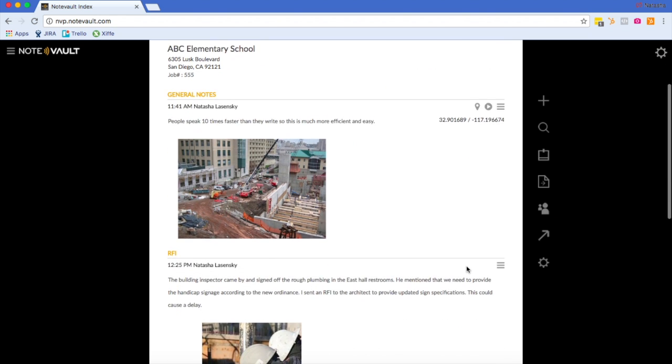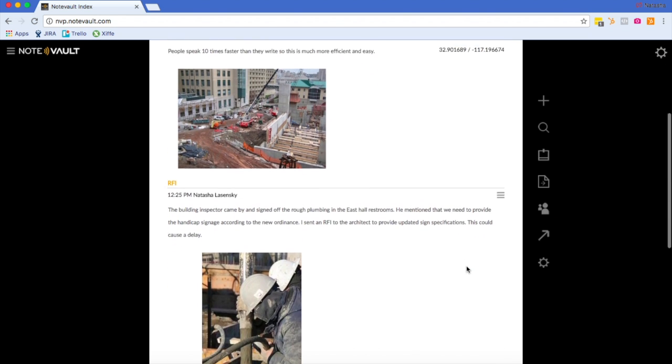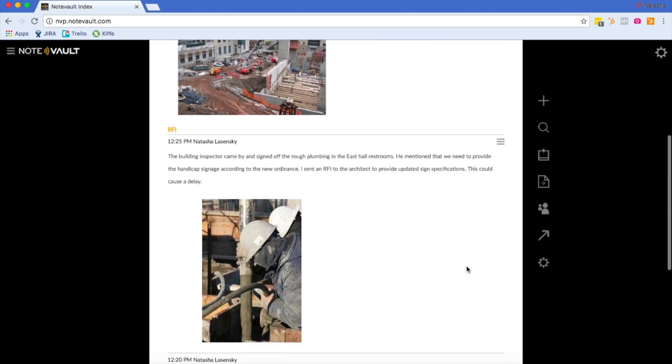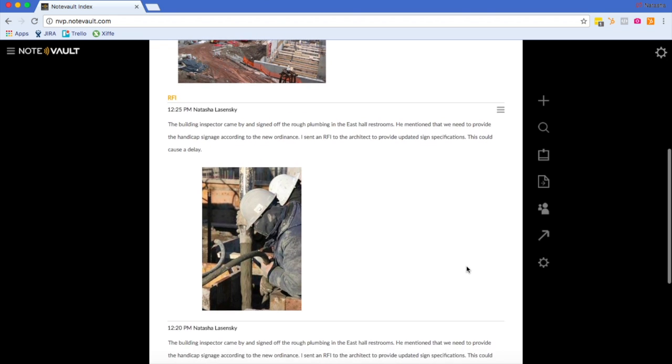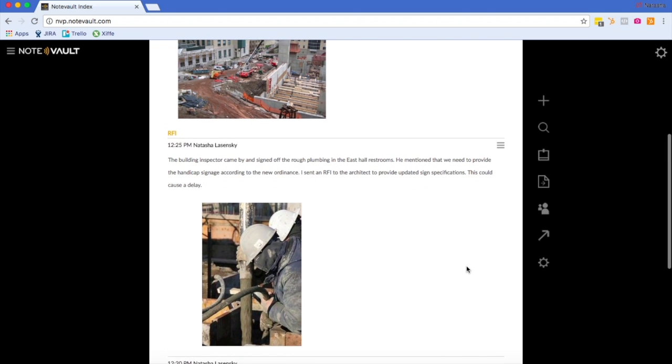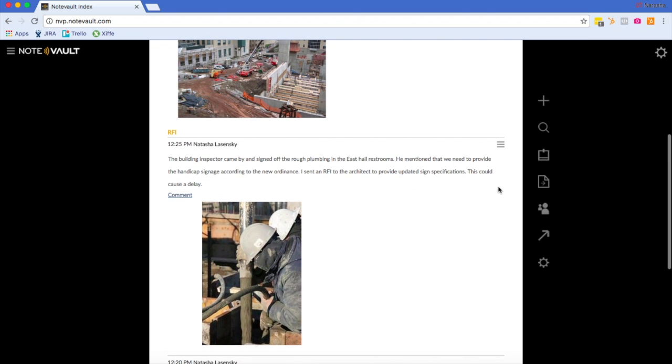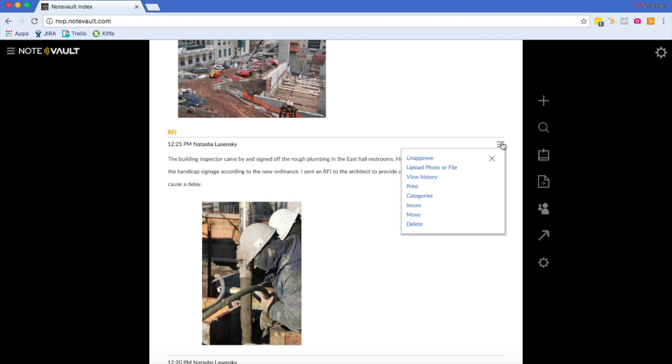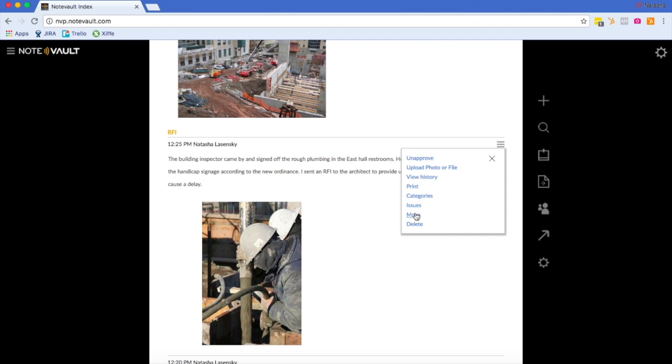You will now see the note that I've created under the RFI category. Here, you will see if I hover over the note, there's a note menu. In this note menu, you can omit the note from the daily report, attach additional photos or files, view the revision history, print the note, tag it to categories or issues, move it to another project or another date, and even delete it.